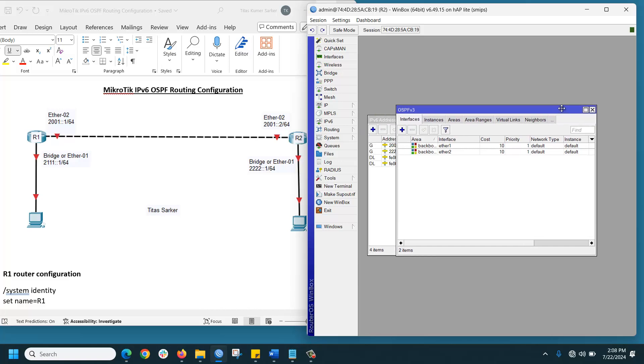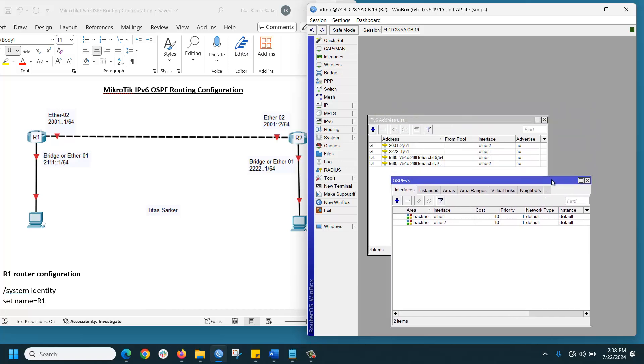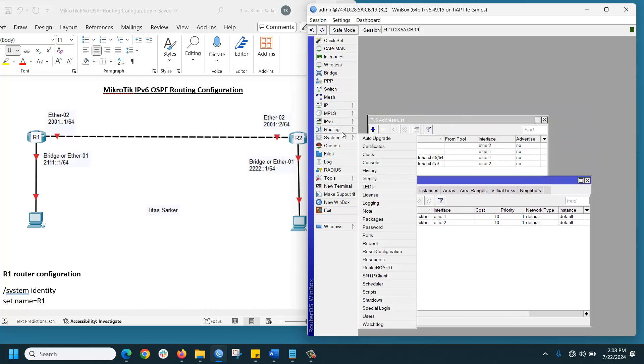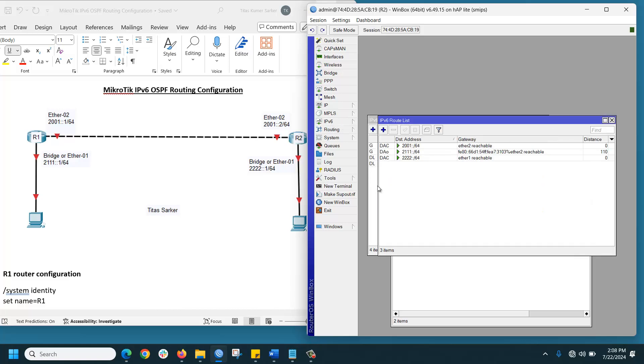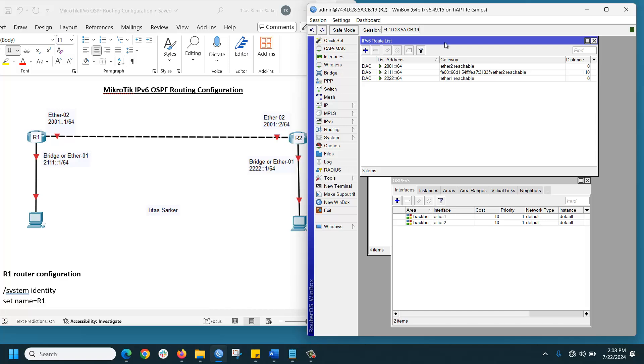How to check if our OSPF is running? Go to IPv6 Routes. Yes, our OSPF is running, very good.